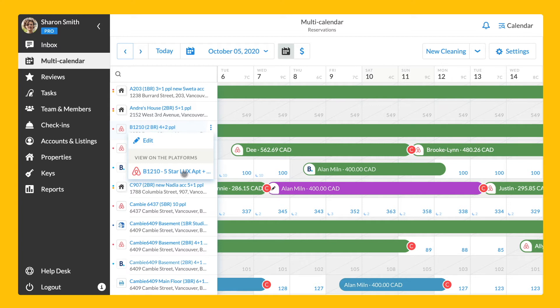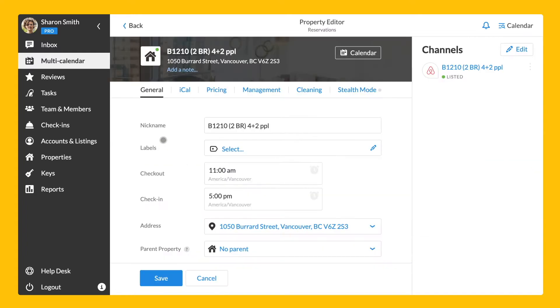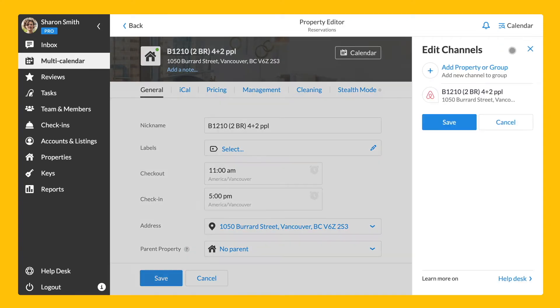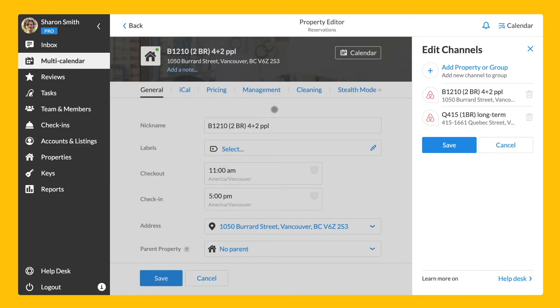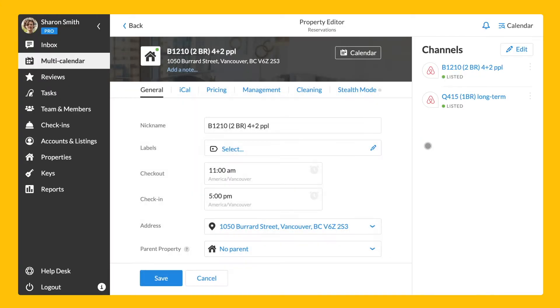Speaking of channels, let's take a closer look at channel manager. Let's go directly to the property editor via the interactive menu on the multi-calendar. The channel manager is an essential feature if you are operating with two or more booking channels. To manage channels in the property editor, click on the edit button and then on add property or group. Choose the channel you want to group the initial one with or type in the name to find it. Click on save once you have all the channels in a group together.